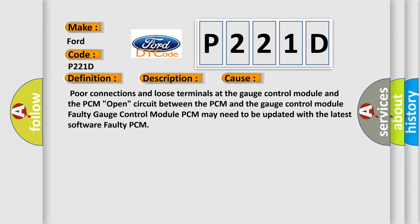Poor connections and loose terminals at the gauge control module and the PCM. Open circuit between the PCM and the gauge control module. Faulty gauge control module. PCM may need to be updated with the latest software. Faulty PCM.